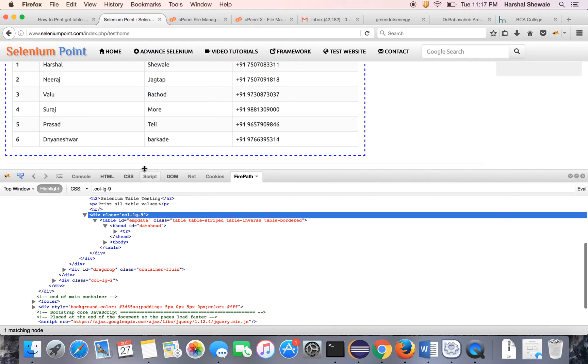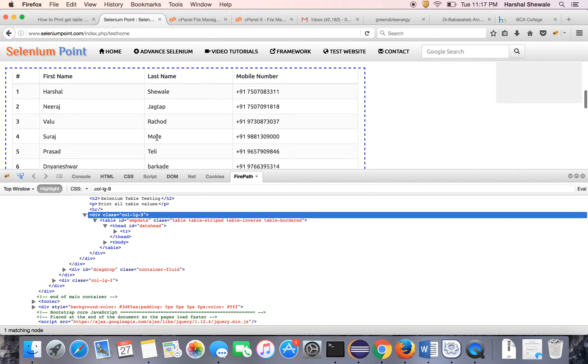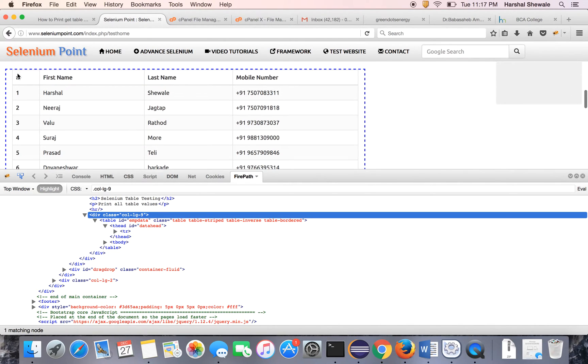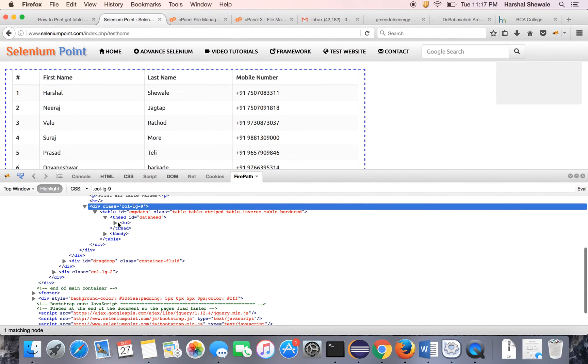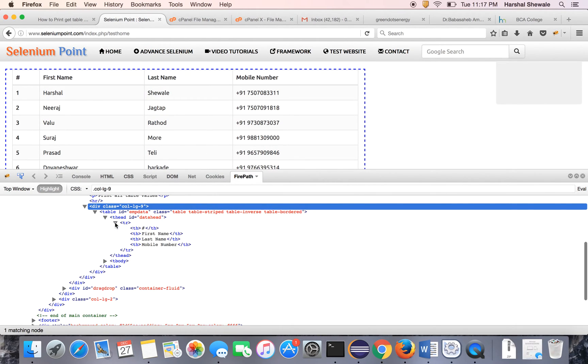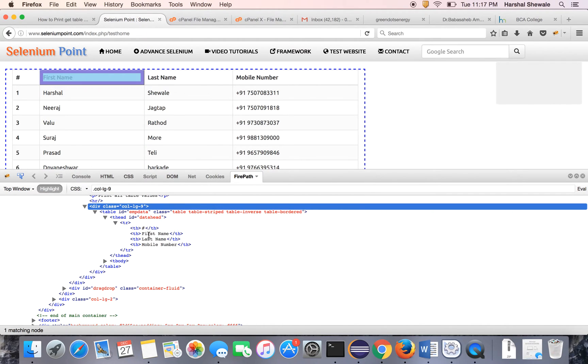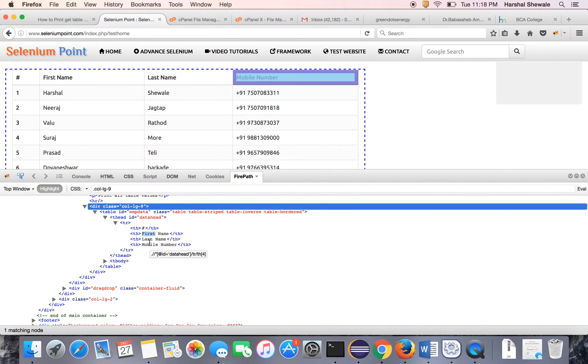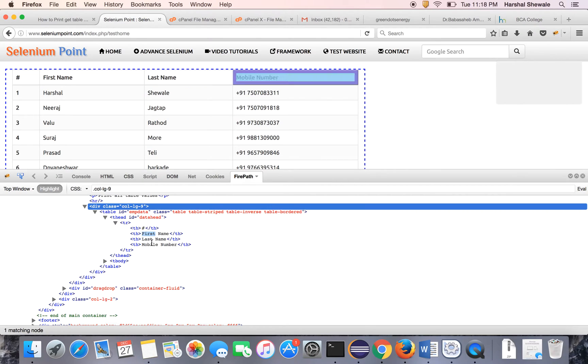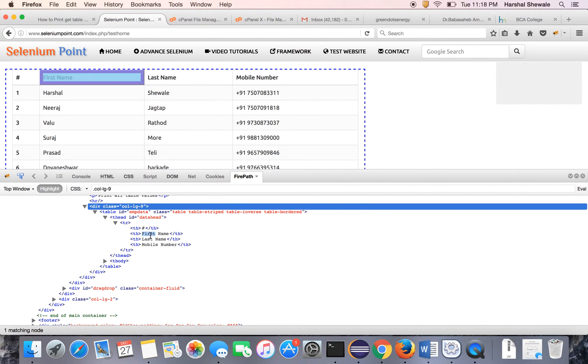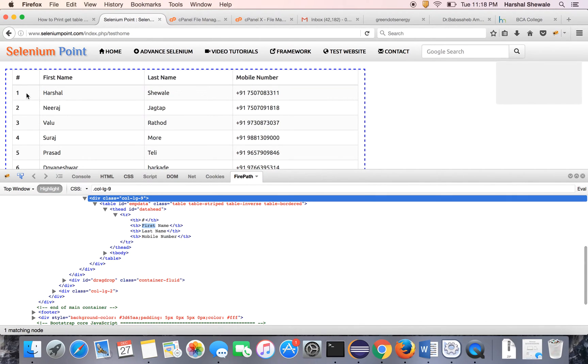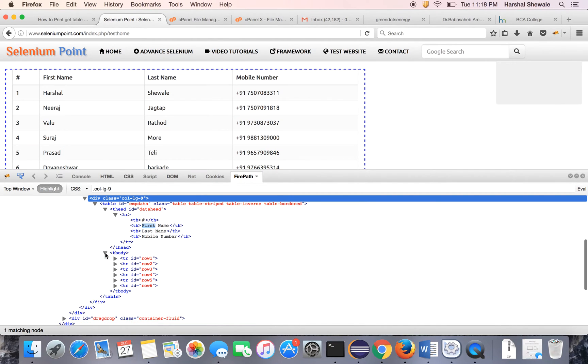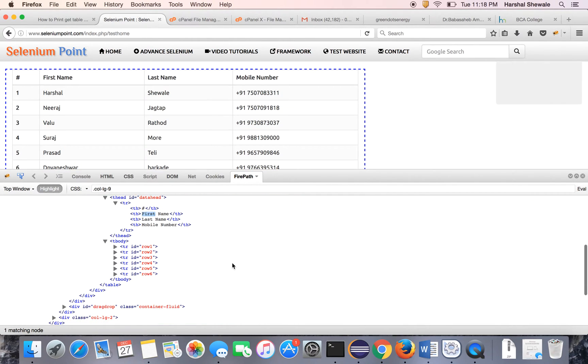Table head consists of the actual header of the table which is hash, first name, last name, and mobile number. So as I am hovering the mouse on this text, you can see the particular column is highlighted above. So this is the table head and the next is the body which is the actual table data which comes with the tbody tag.